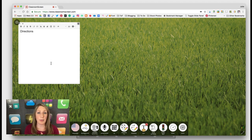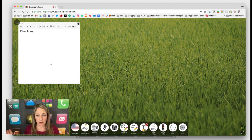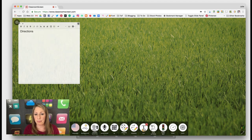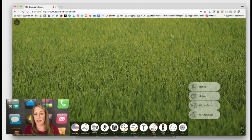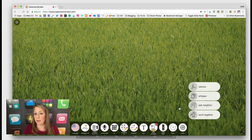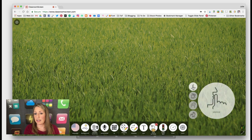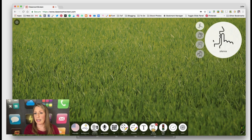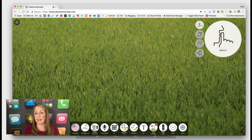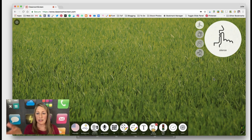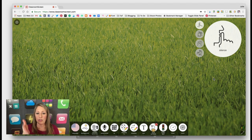Or they could copy and paste it into a Google Doc or whatever it is that you're having them do. You've got work symbols here. So let's say the class is working and you want it to be nice and quiet. It's just a nice visual. This is even great for students to have up on their own device.